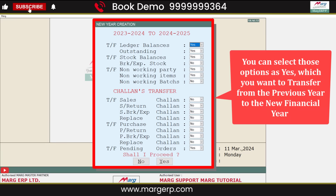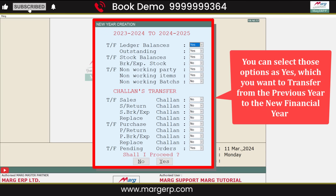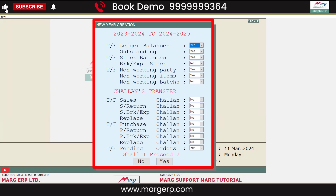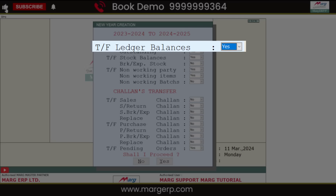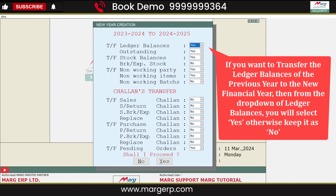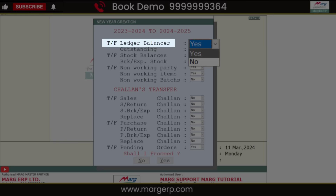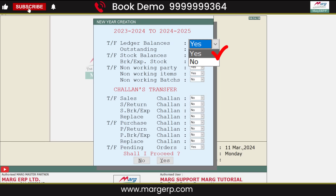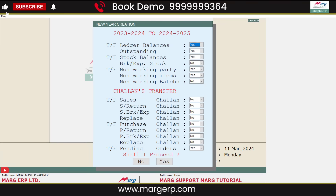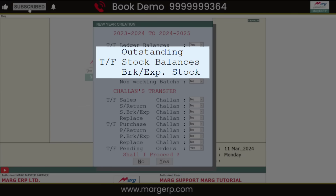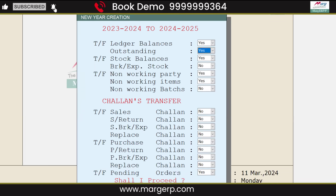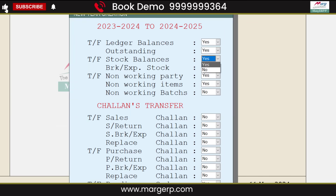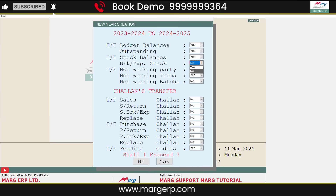From here, you can select the options you want to transfer from the previous year to the new financial year by setting them as Yes. For example, for Transfer Ledger Balance, if you want to transfer the ledger balances of the previous year, select Yes from the drop-down, otherwise keep it as No. Similarly, for outstanding stock balances and breakage expiry stock, select Yes or No from the drop-down as required.